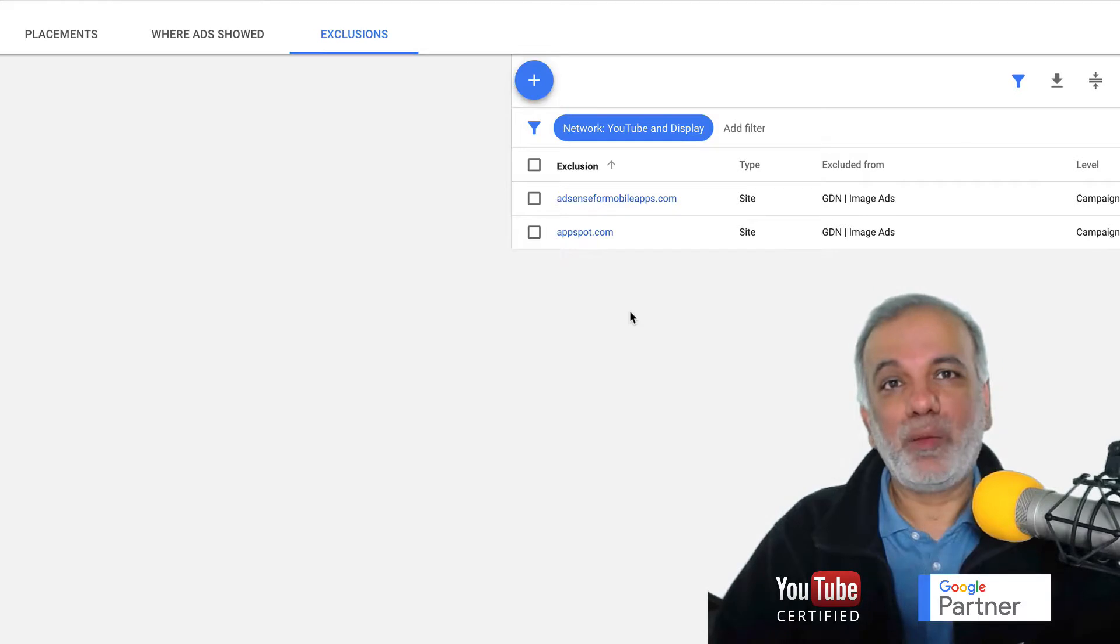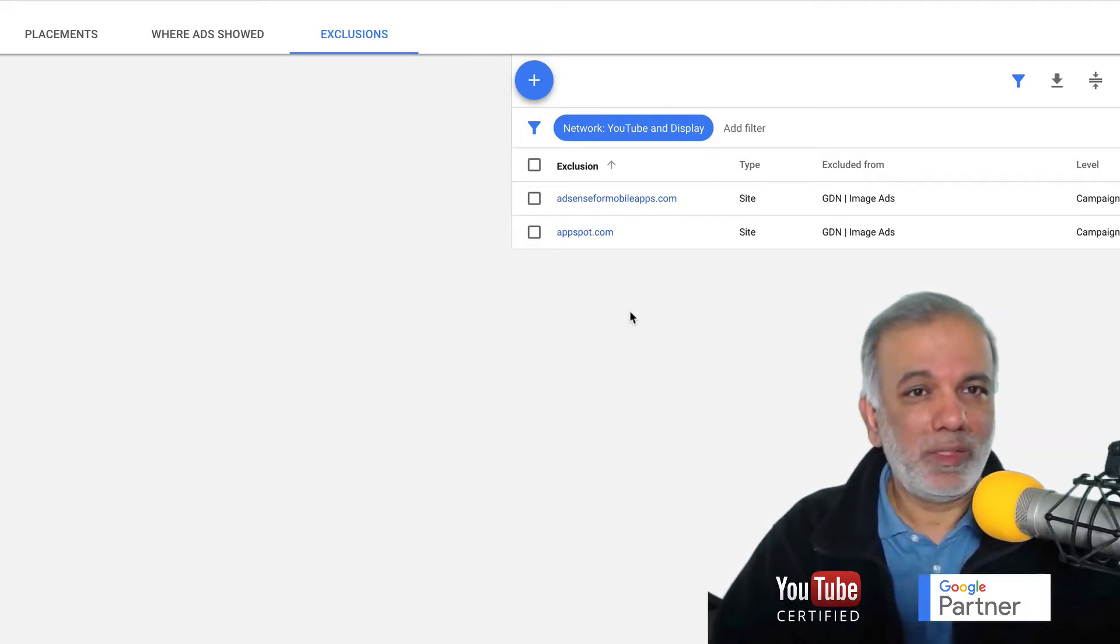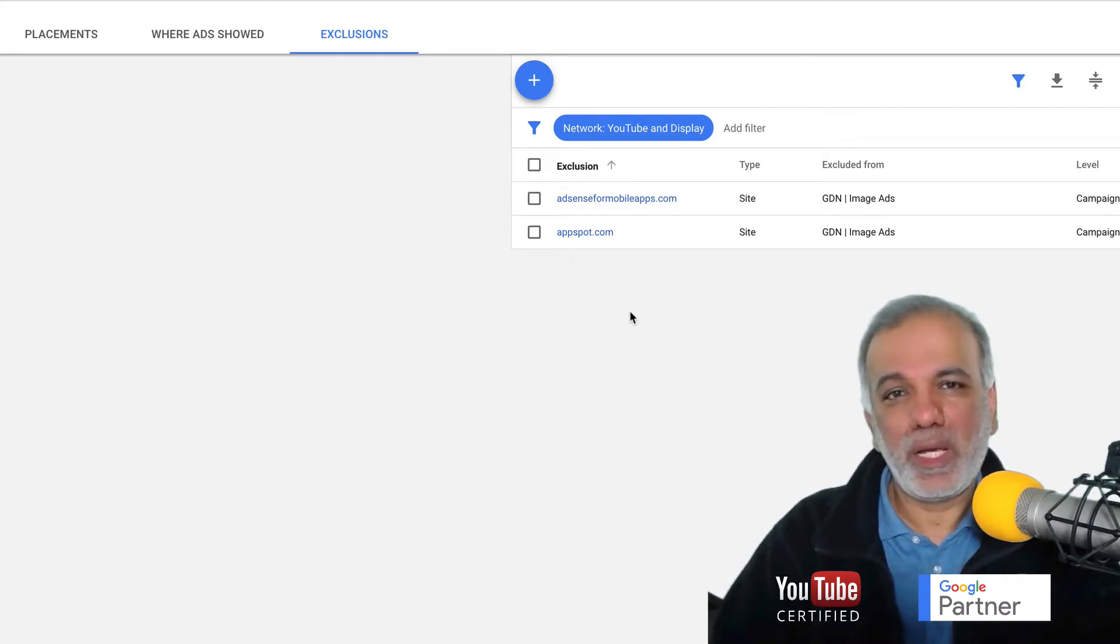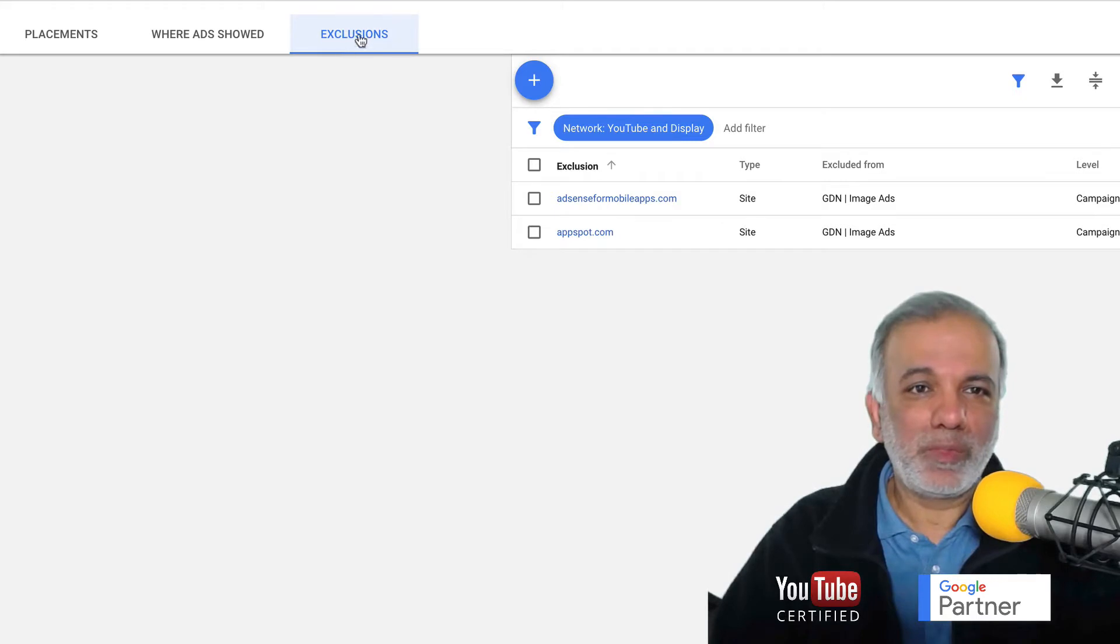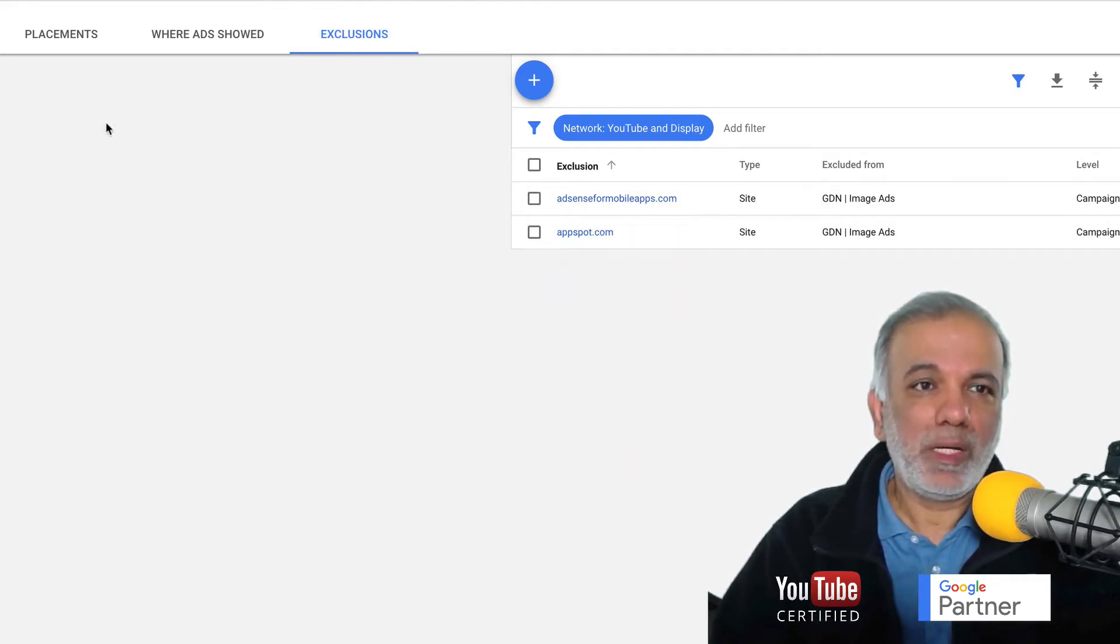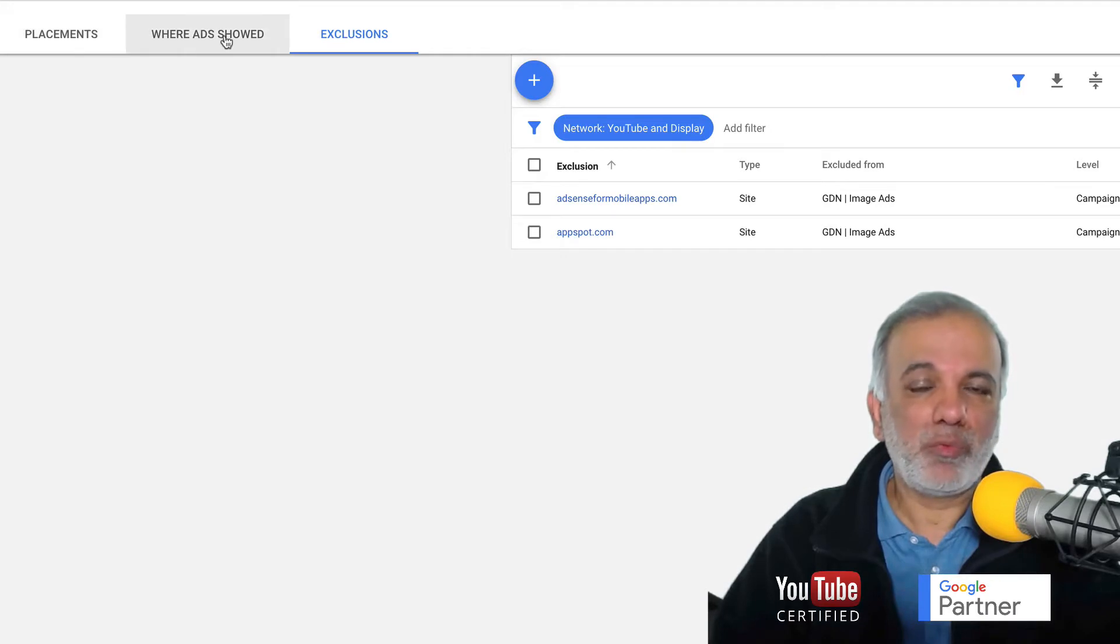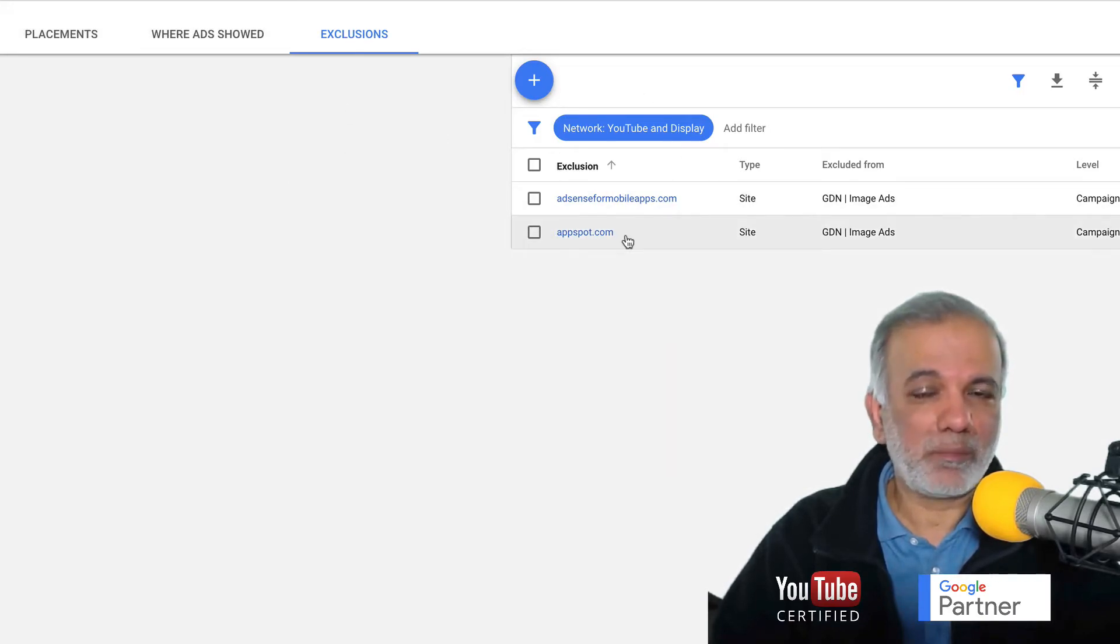You're getting better returns, higher conversion rates, lower cost per acquisition, and all the metrics will be going in the right direction. So to recap, all you need to do is start with the exclusions of these two placements and then keep on adding more placements where you don't want your ads to be shown on the GDN.